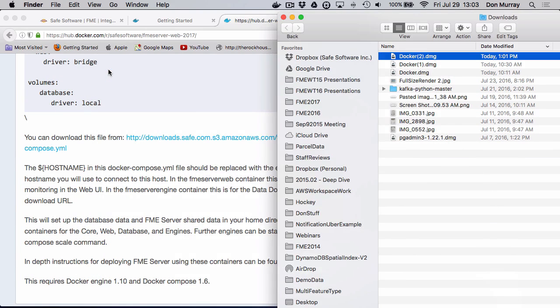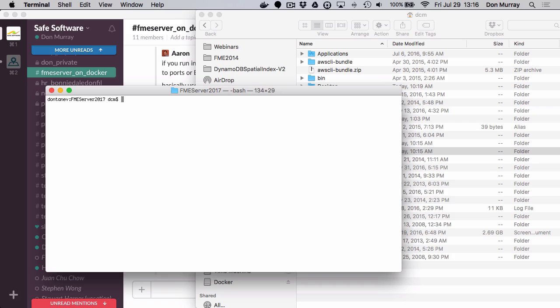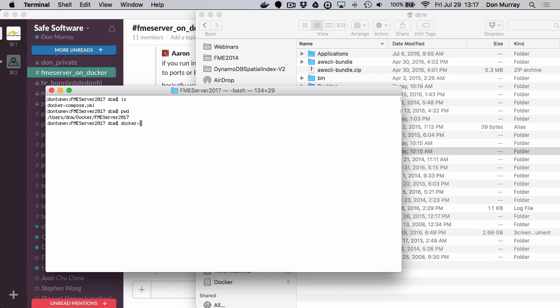So now that that's there, I'm ready to run FME Server 2017. So now you go to your factory where you installed it. In my case, I put it there. And now I'm simply going to say Docker compose up minus D. I hit enter.